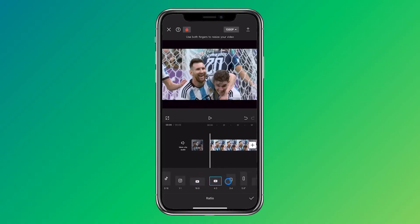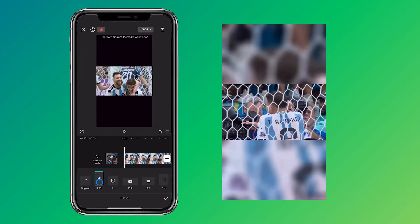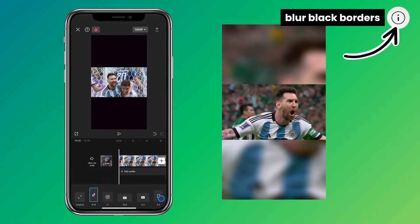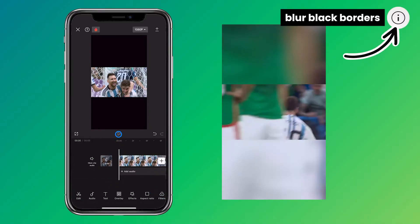Are you perhaps wondering how to blur the black borders around your video? Watch then this video — see the 'i' or check out the link in the description below.